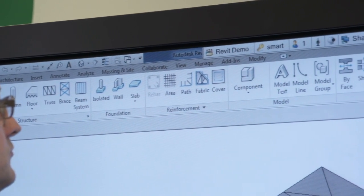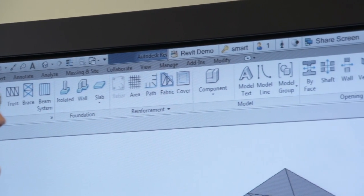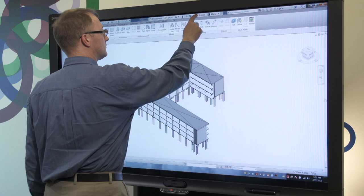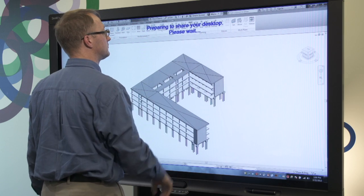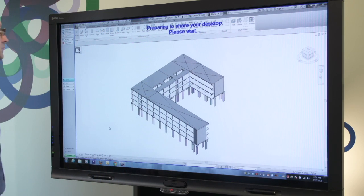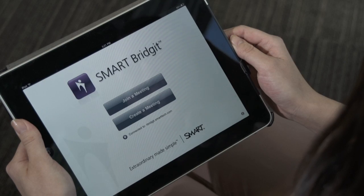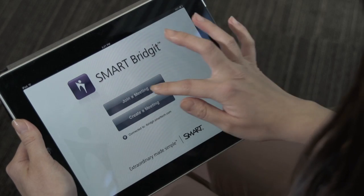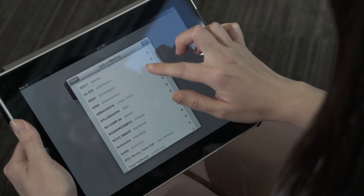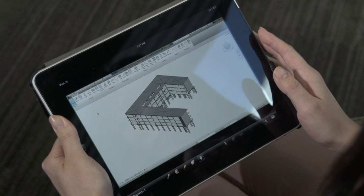The last thing I want to show you is how well Smart Interactive Displays and Autodesk Revit work together with Smart's Bridget conferencing software. Not only can remote participants see your screen, they can also add markups.